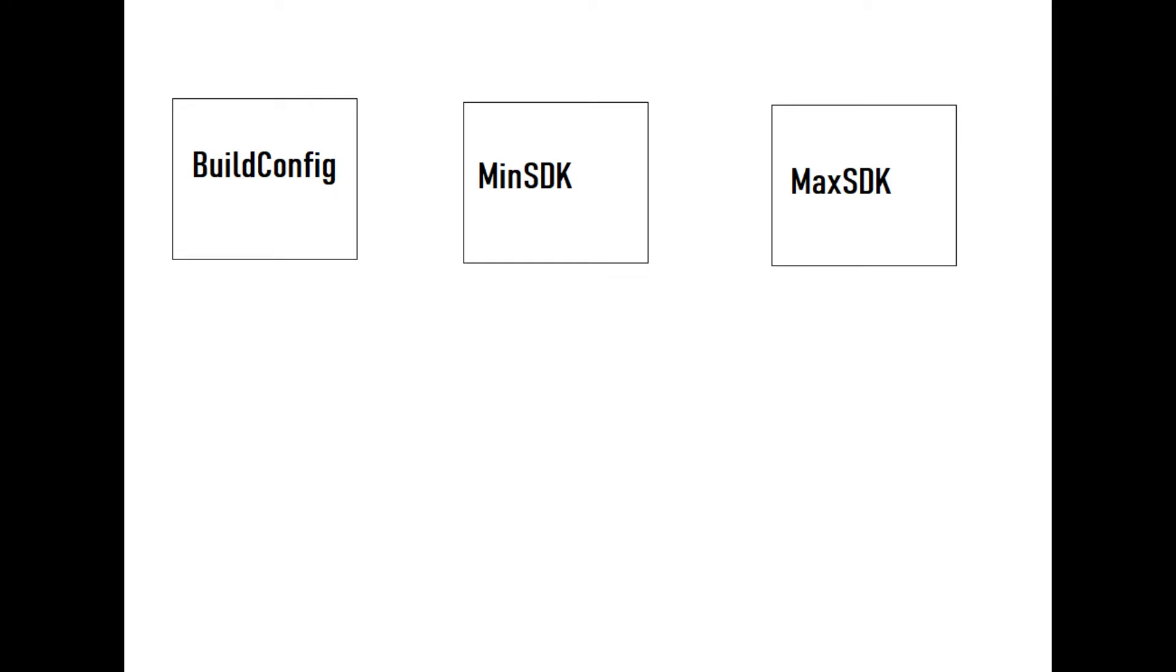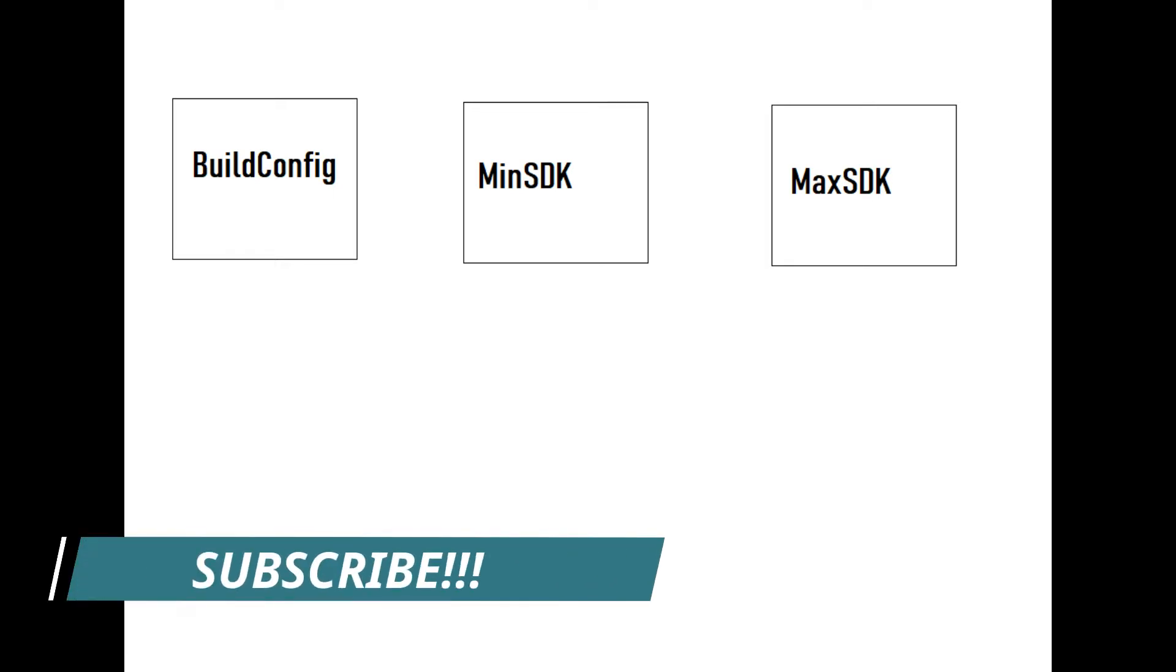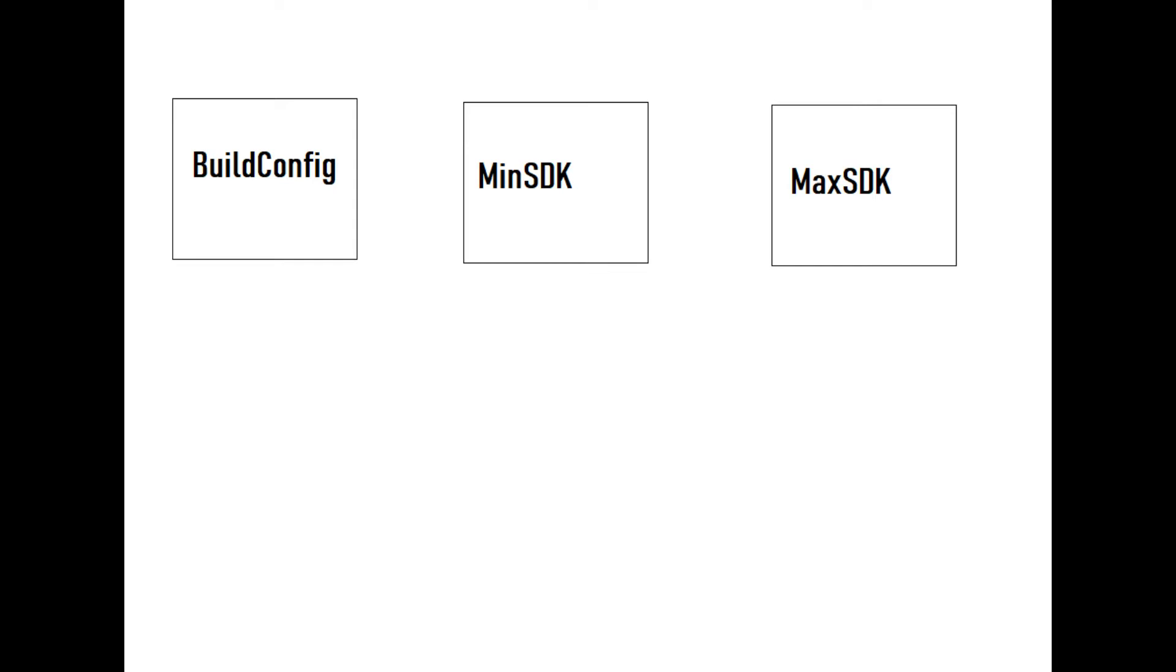Hello friends, in previous video we have learned how to implement product flavors in Android. In this video we will learn and implement dimensions of product flavor in our project. So first, let's learn what are the dimensions and why we need to implement it in our project.